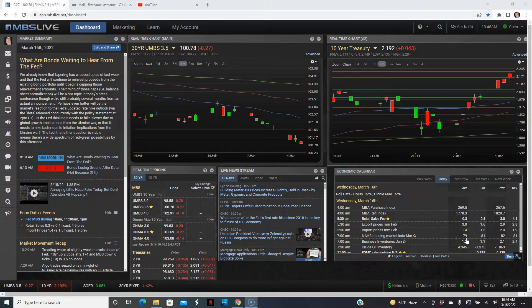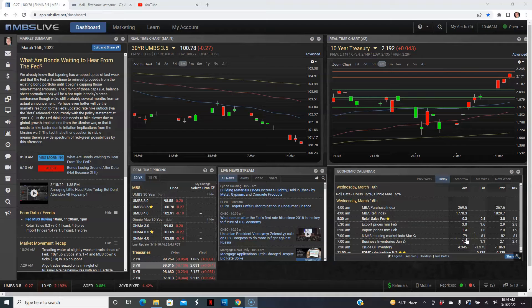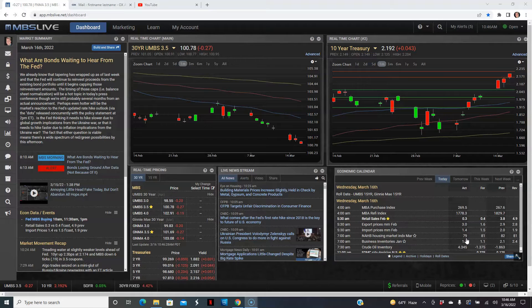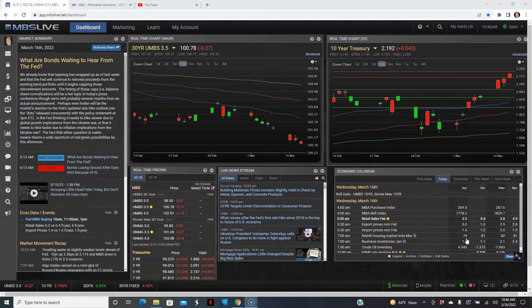So we're seeing confidence continue to decline with the home builders and a lot of it has to do with the mortgage rates spiking a bit and home affordability now being a factor.